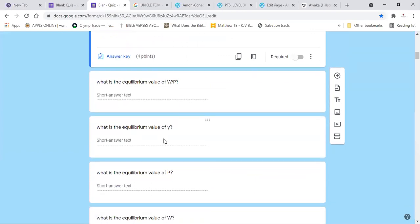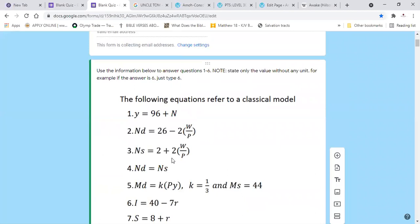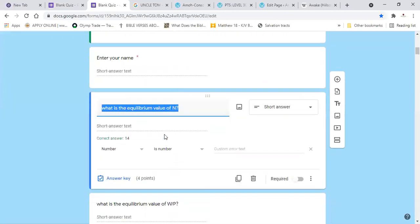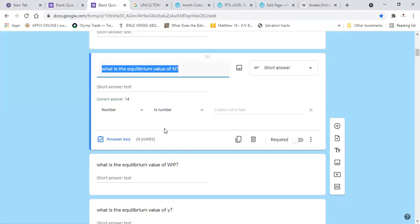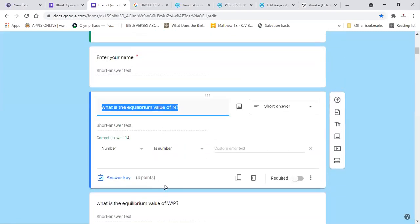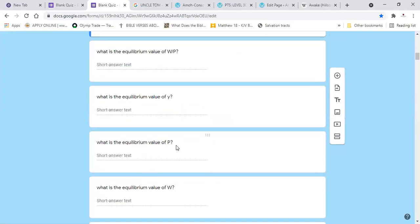The next question asks for Y, the real output. After finding N, substitute into the production function. We have N = 14, so Y = 96 + 14 = 110. Therefore Y equals 110.